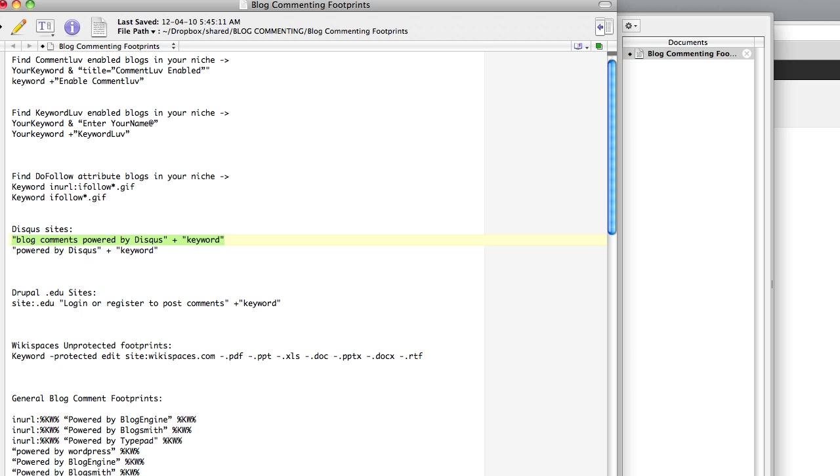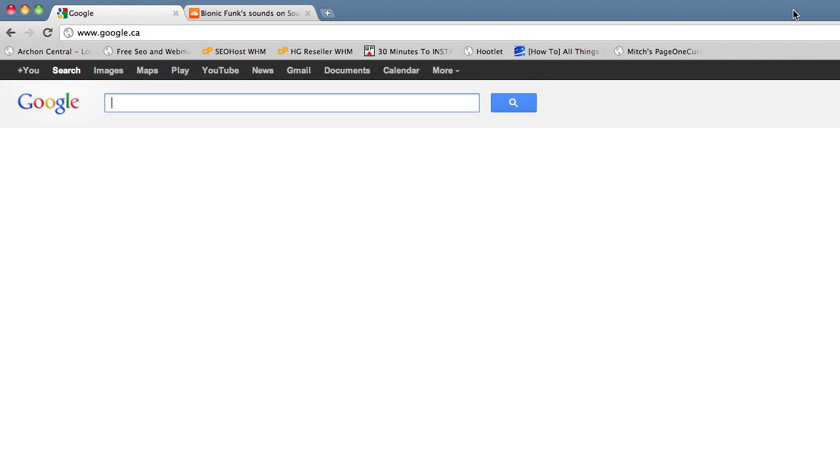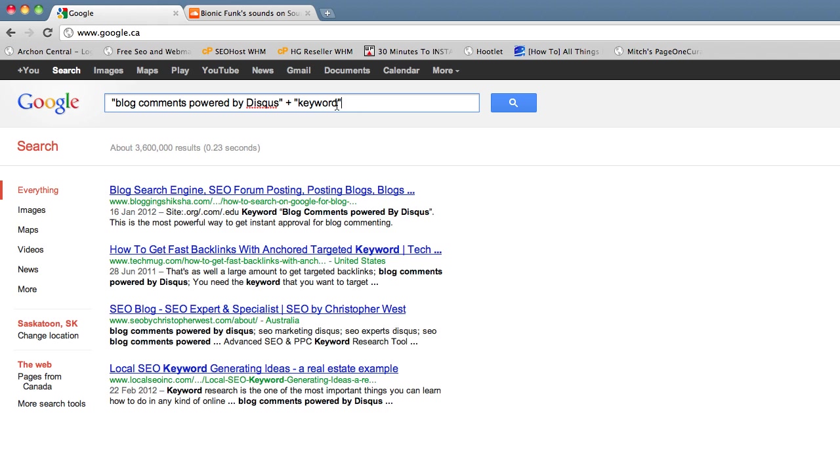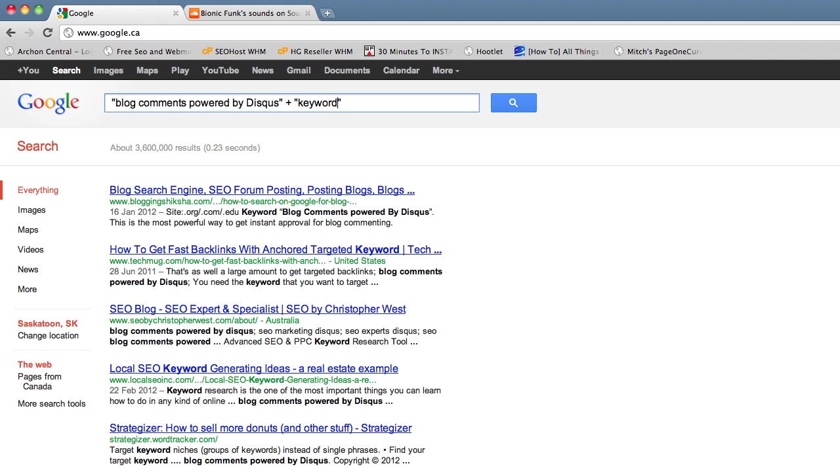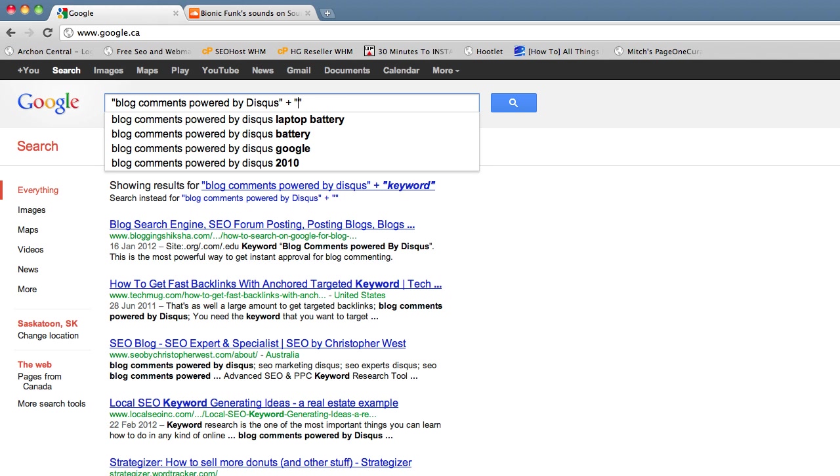I'm just going to copy this footprint and we're going to go over to Google. I'm going to paste it in and just put my keyword in there. You can put in different keywords to find new pages if you run out or if there's not very many good pages to comment on.